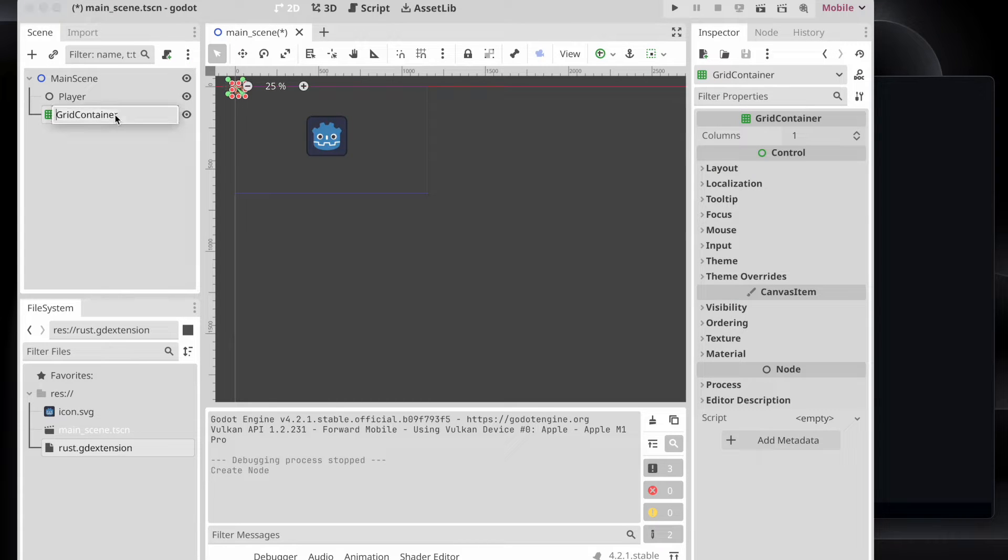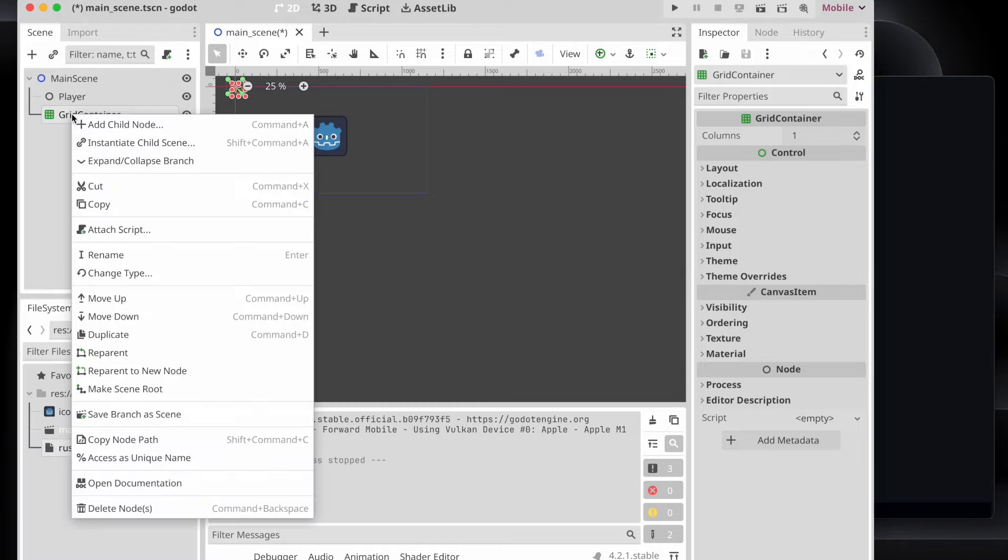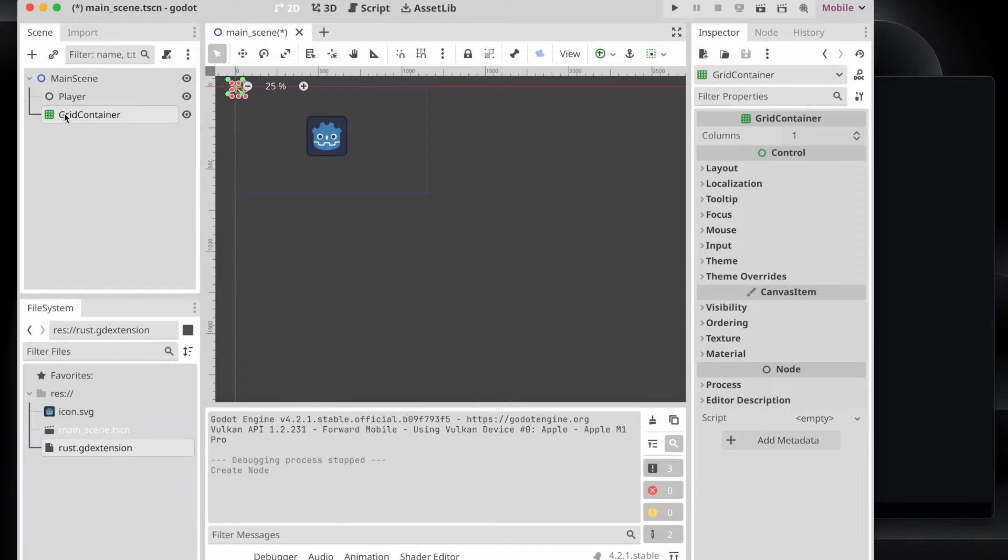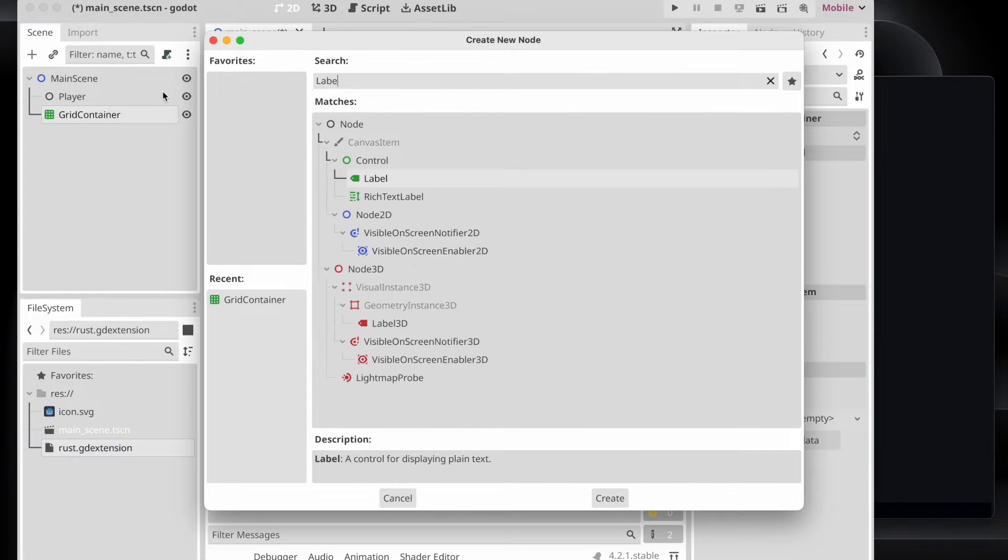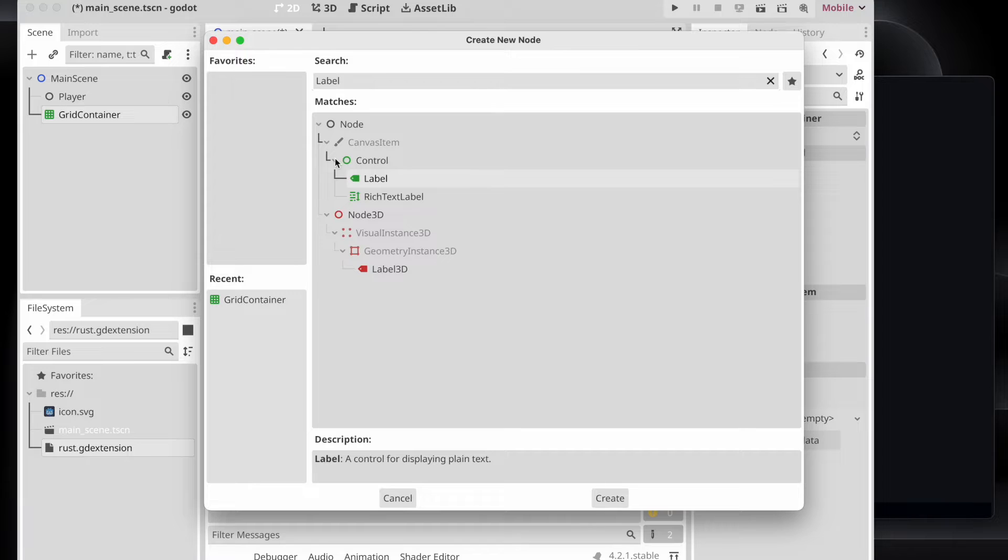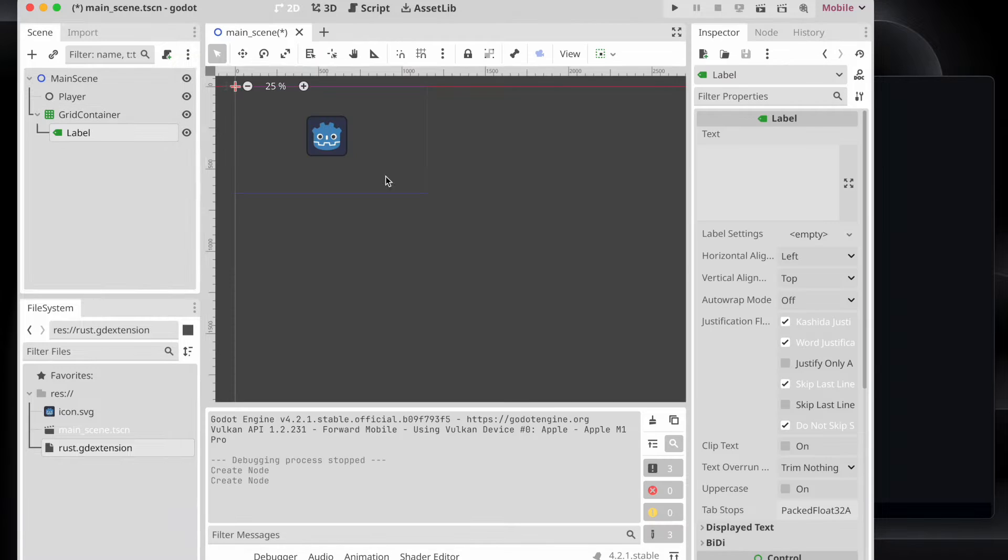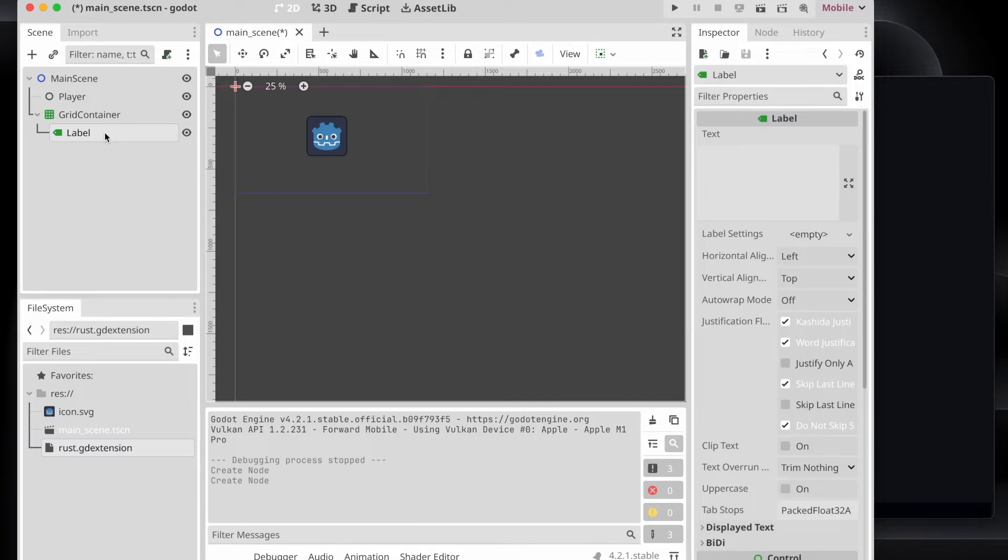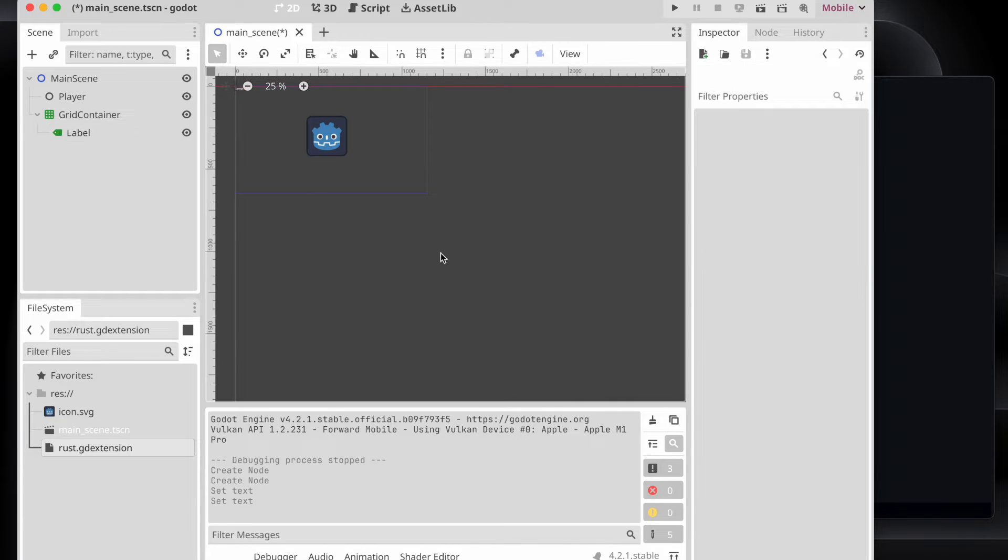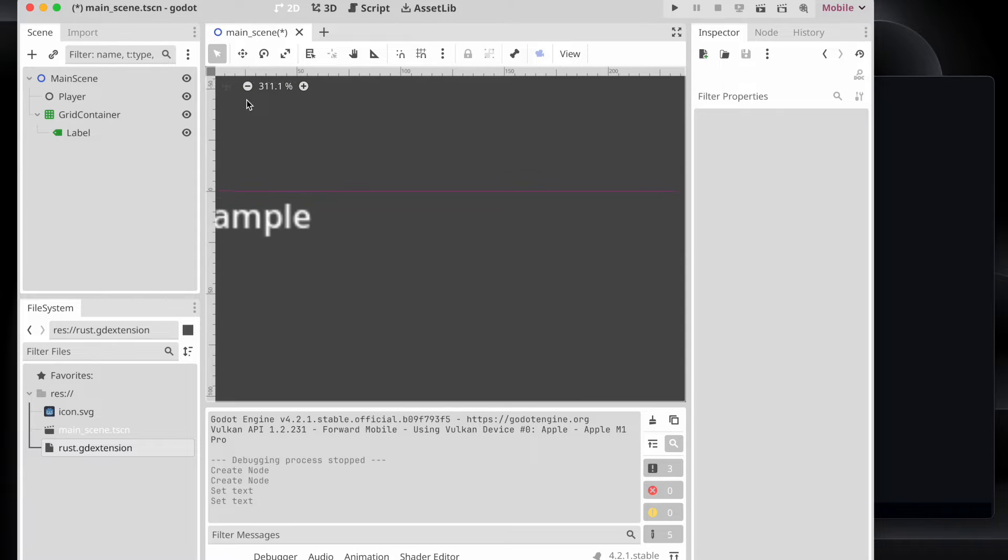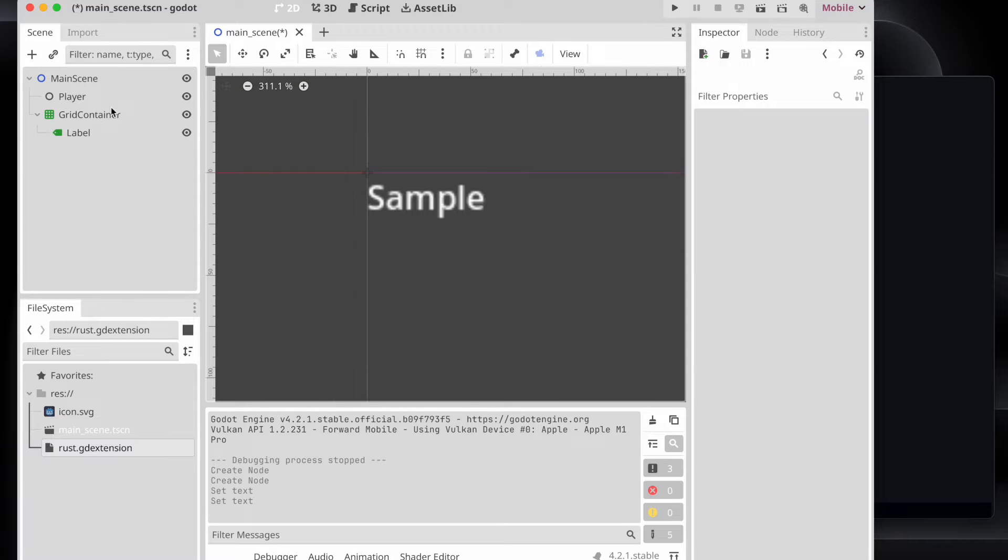So to start, we will take a grid container and add other child nodes to it, for example a label. We pass some custom string to it so that it holds something we can visualize in the editor, like sample.